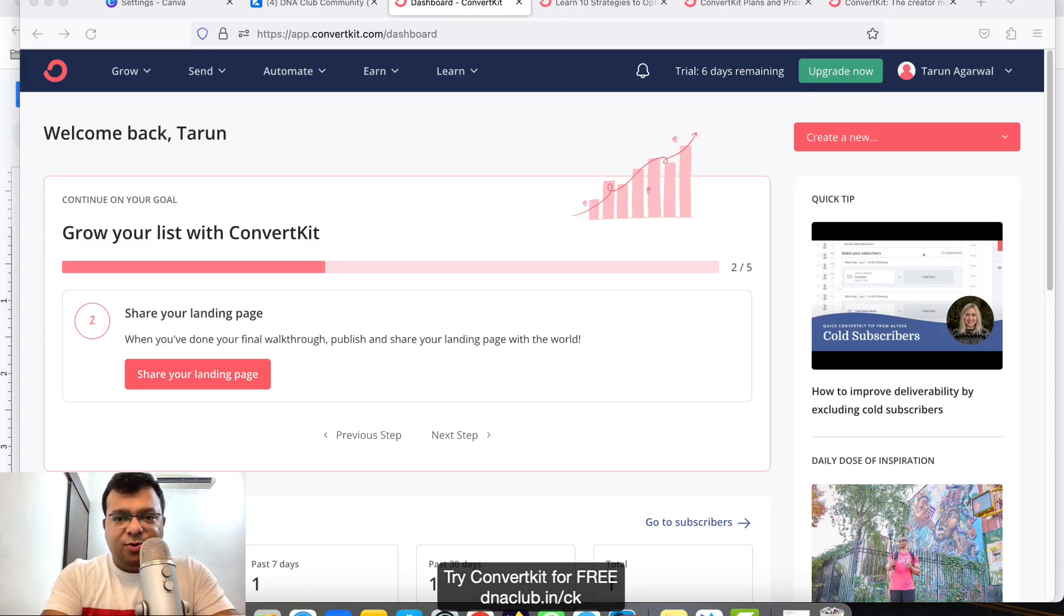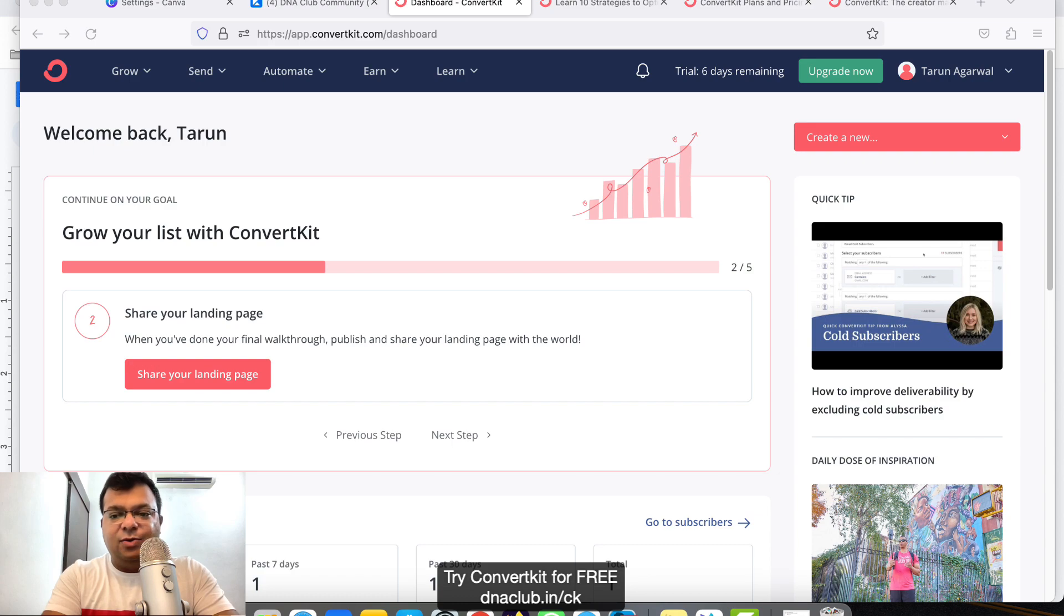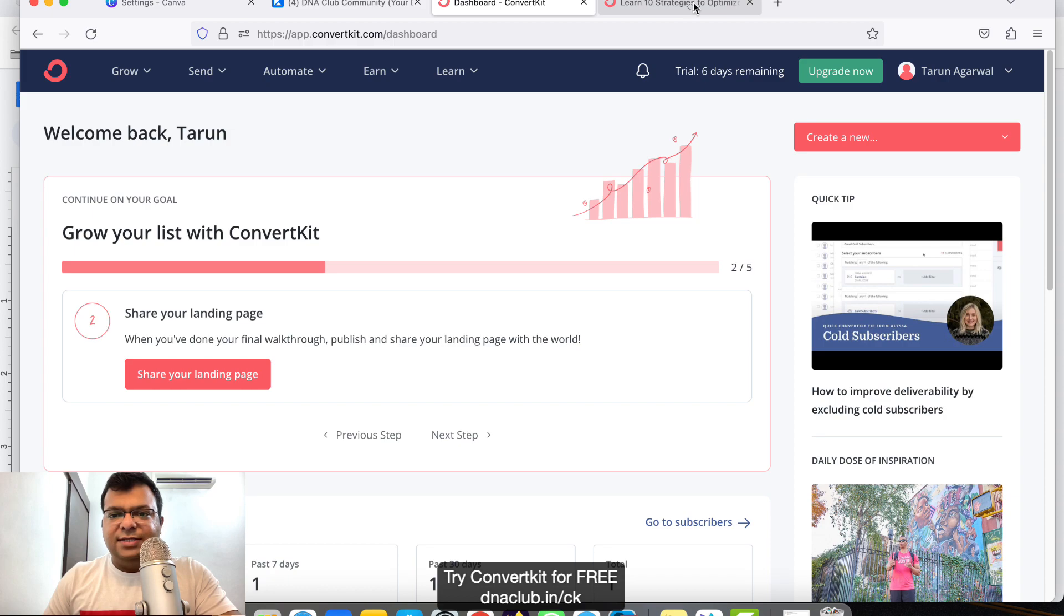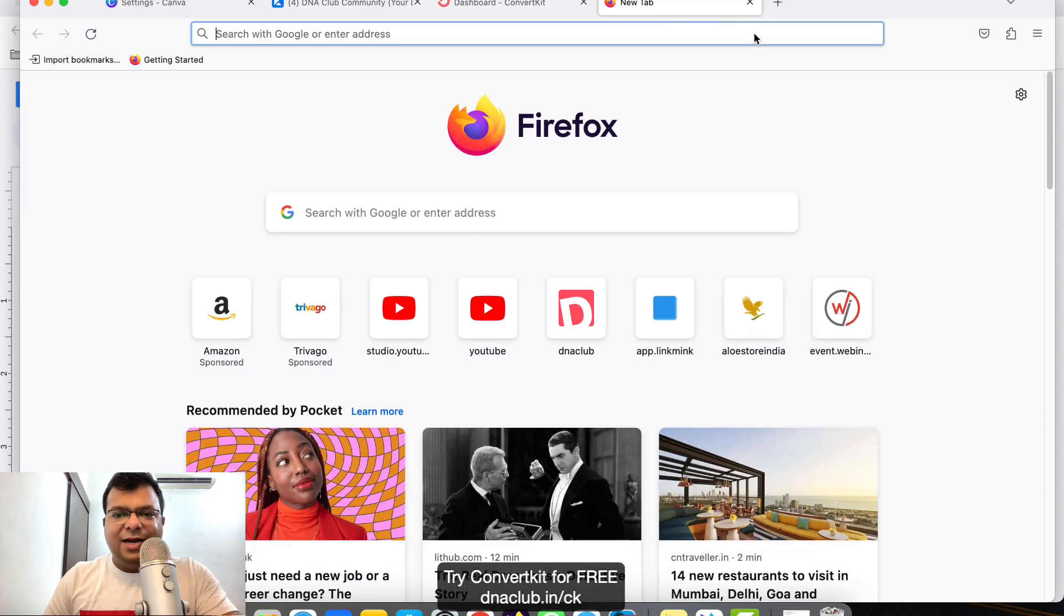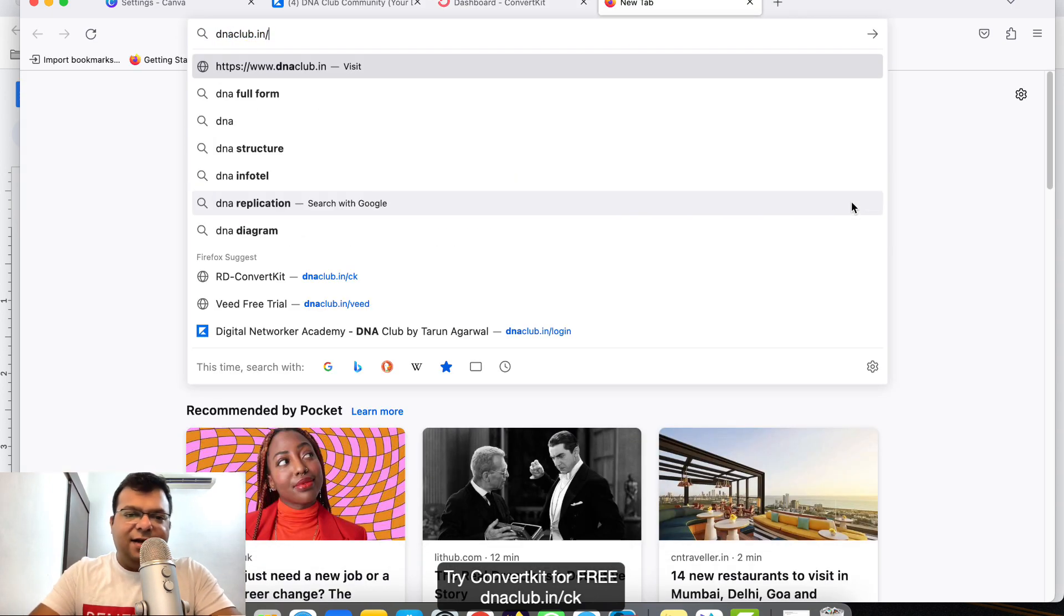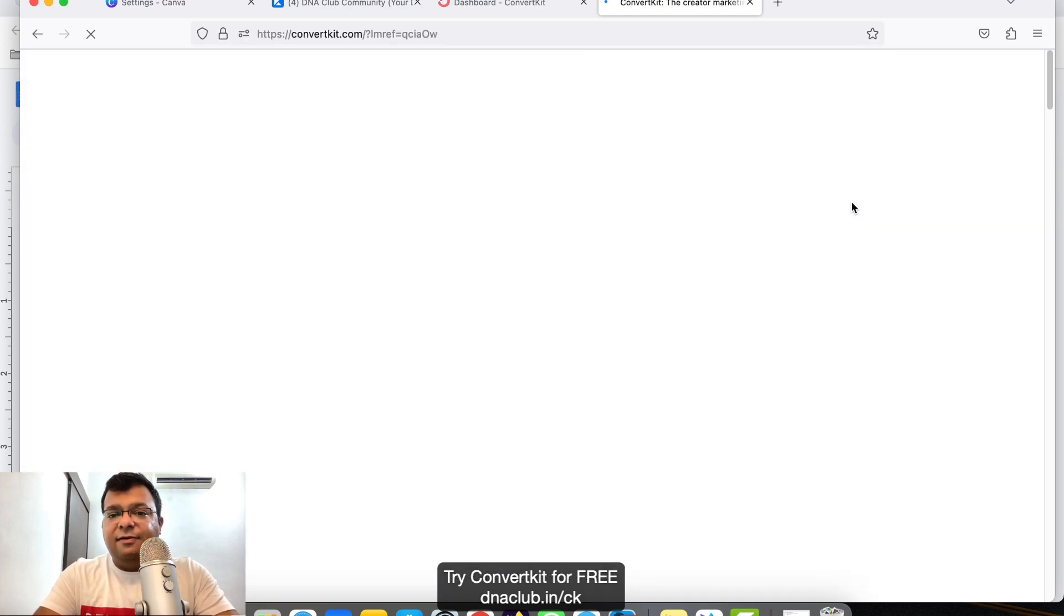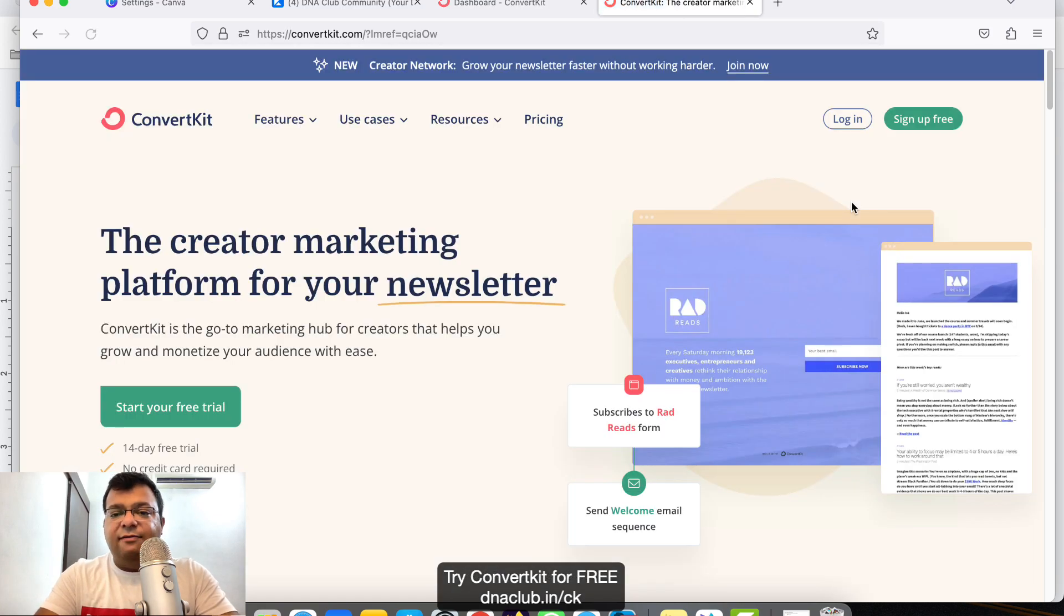Hello, in this video I'm going to explain how to send emails using ConvertKit. If you don't have a ConvertKit account, I suggest you create one using my affiliate link. Go to dnaclub.in/ck and create a free account. You get 14 days free trial.